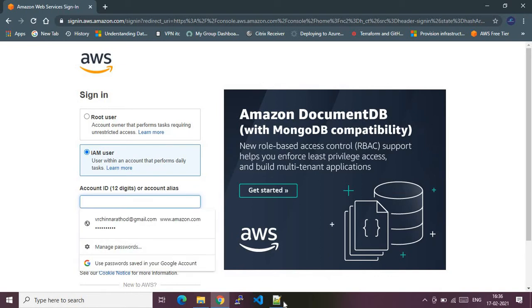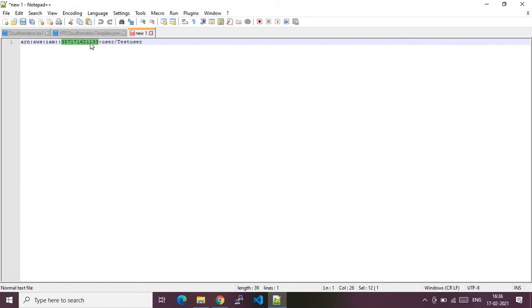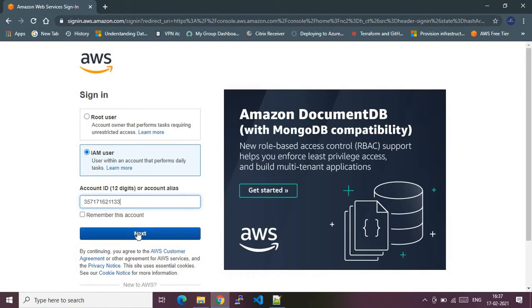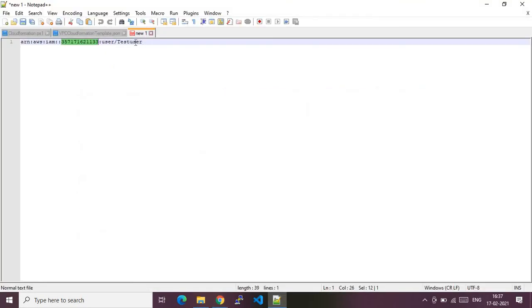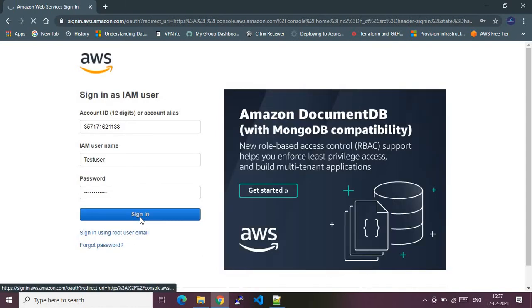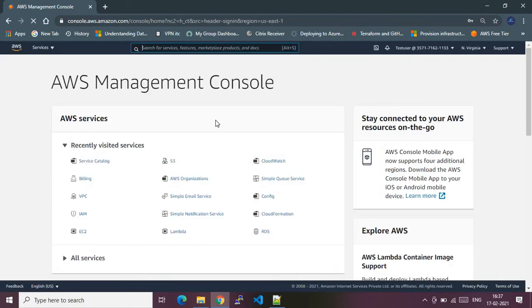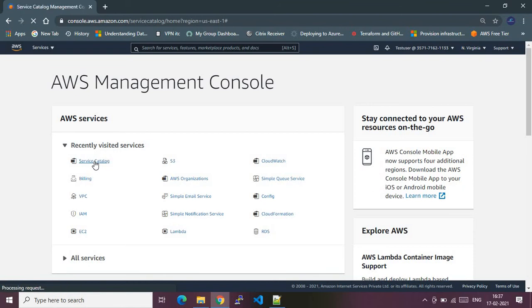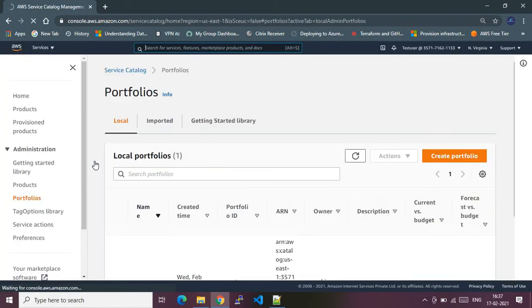I'm now logging out of my session. Let me sign in with the IAM user — the test user — and from there I will show you that the product has been shared and that the user can spin up the product to provision the service. I'm giving the account ID and providing the required credentials. The user is 'test user' and I'm entering the password. Clicking sign in — and here we go, we are now in the test user session. Let me go to Service Catalog.